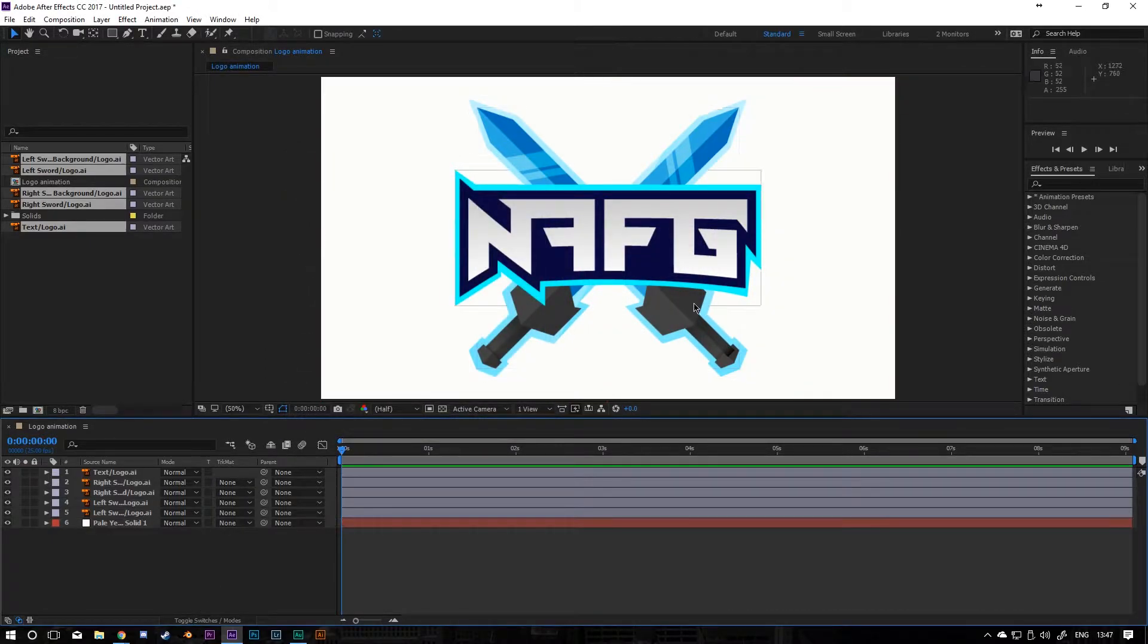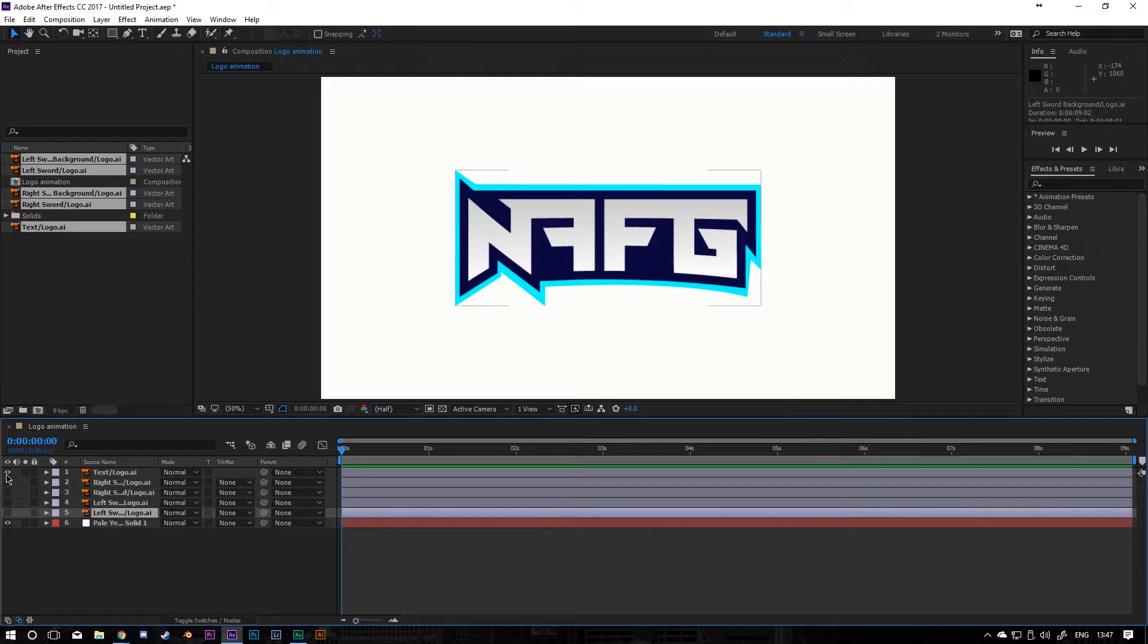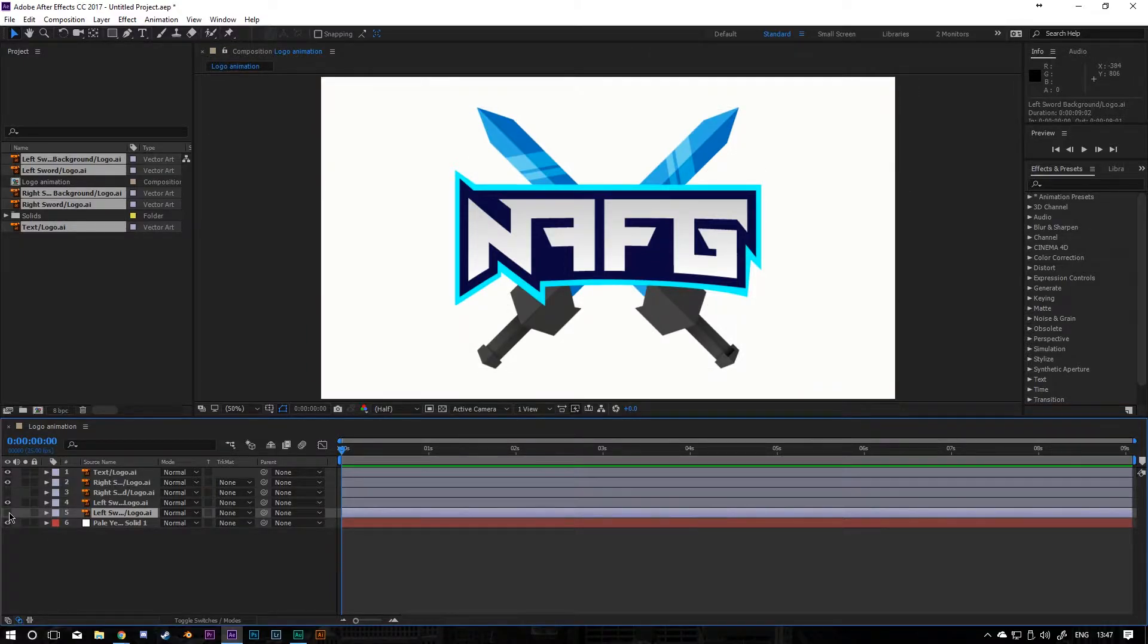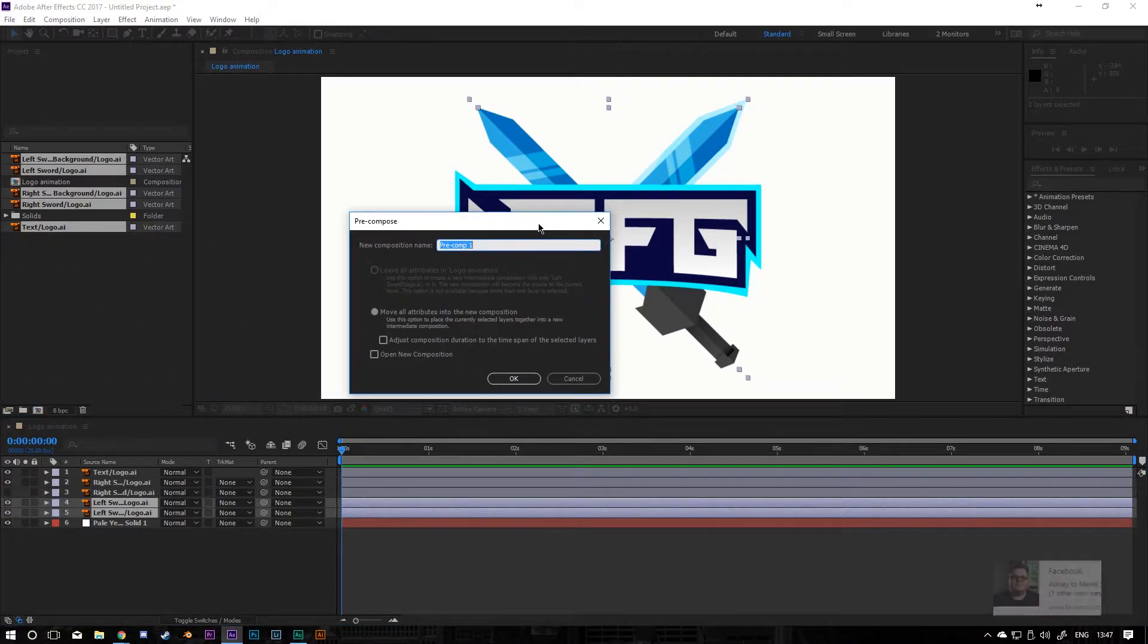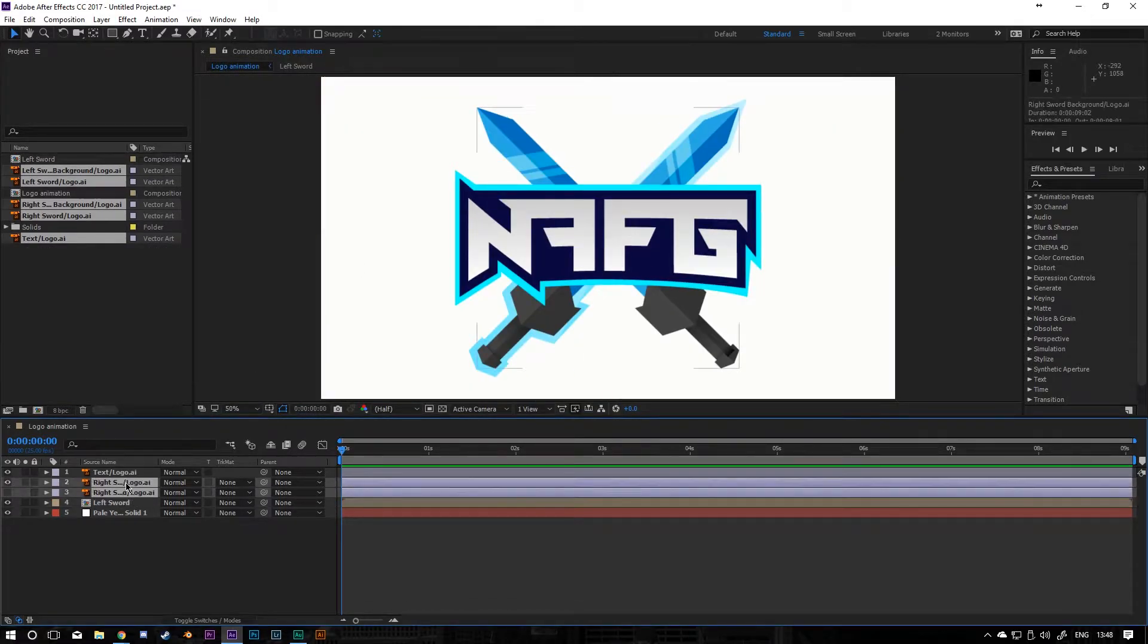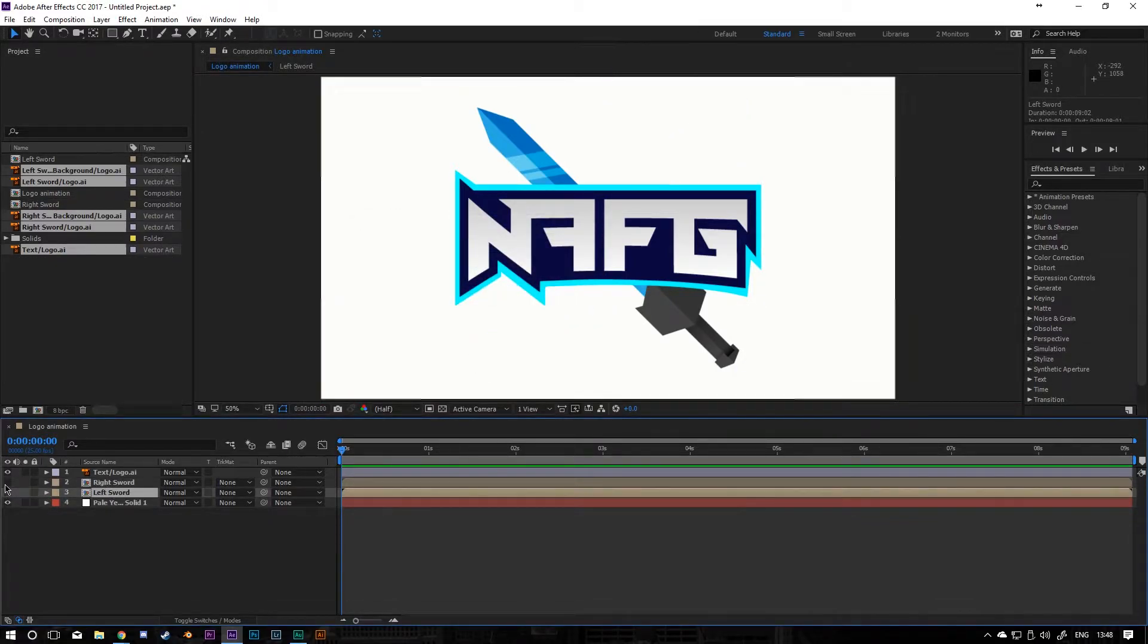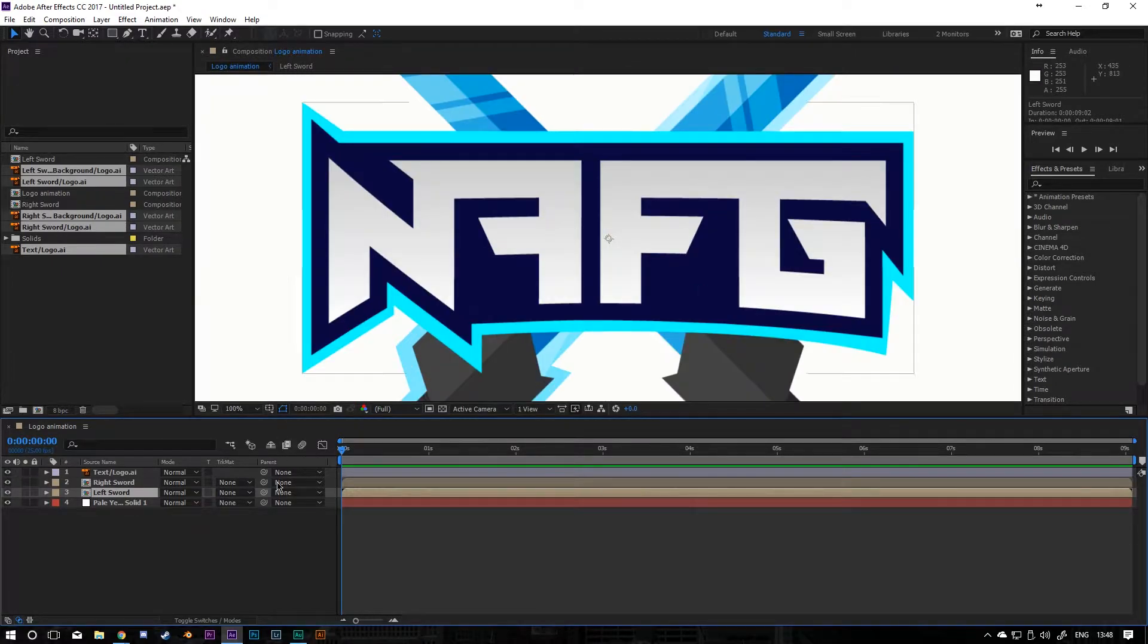First thing I'm going to do is just put the swords into the right category. It's split up into six layers - we've got the text at the top, the right sword, the left sword and then the background. I'm going to put all the swords and their backgrounds into the same composition, so just pre-compose them. Select the left sword and left sword background, press Ctrl Shift C and call this left sword. Then do the right sword as well. Now we have the text, right sword and left sword, and I have individual control over each one.